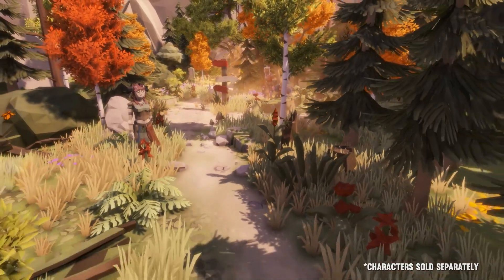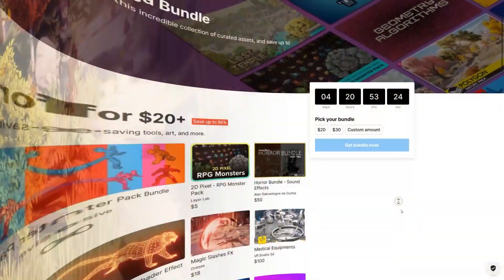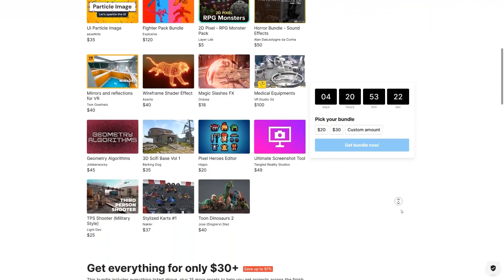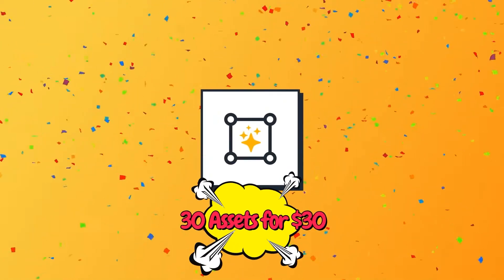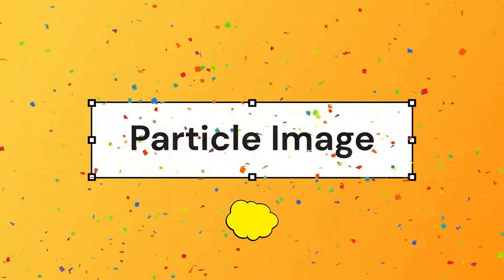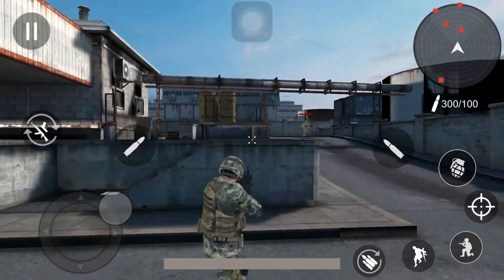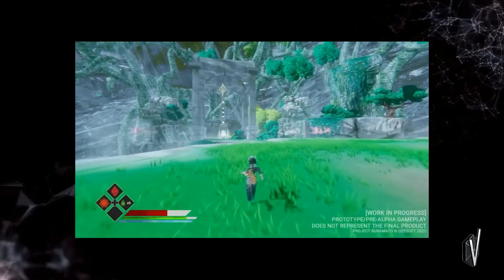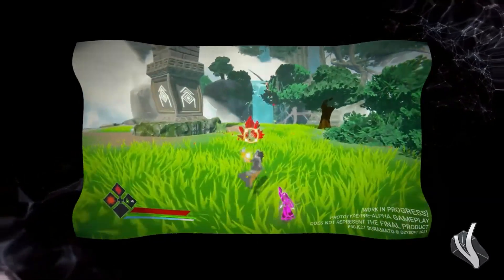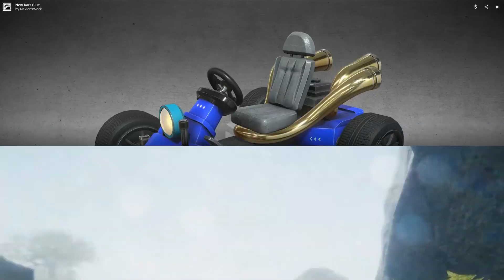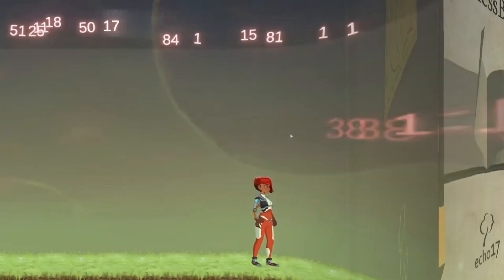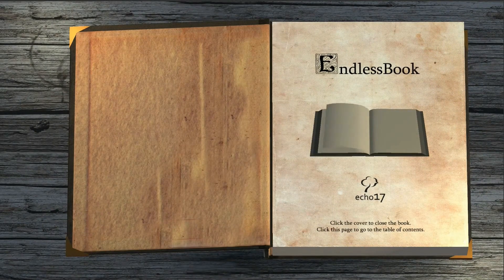Hey everyone and welcome back to my channel. In today's video I'll be talking about the new Unity Mega Bundle on Unity Asset Store, where you can get over 30 assets just for $30. This is a huge collection of curated assets that you can get for up to 95% off. So in this video I'll explain to you briefly each one of those 30 assets to help you take a decision regarding this Mega Bundle. This is Rames Altaba from Binary Lunar and let's get started.